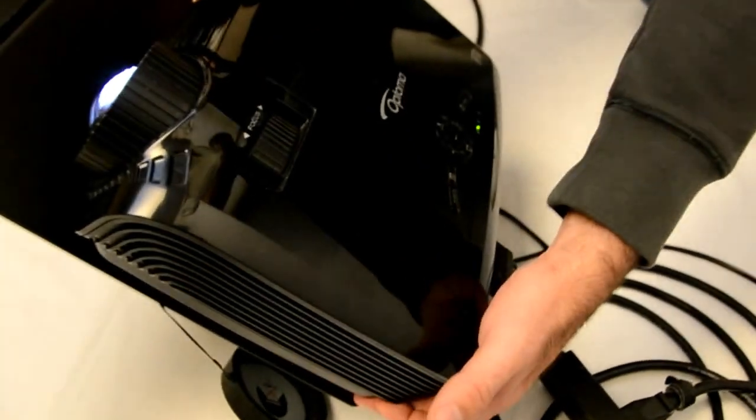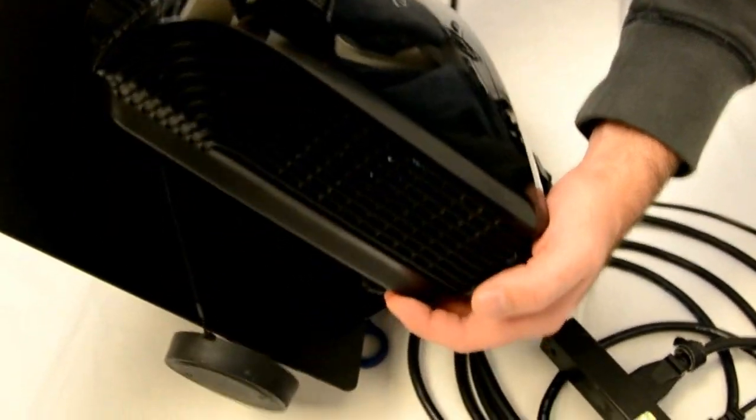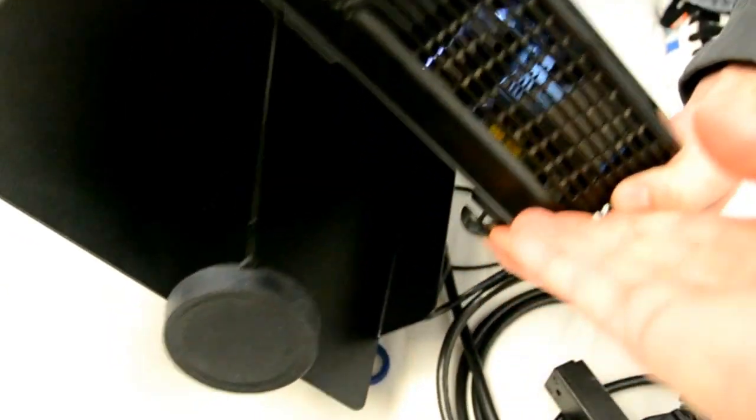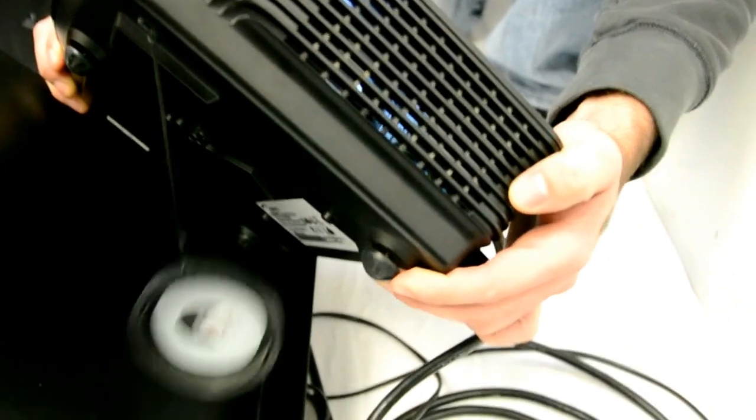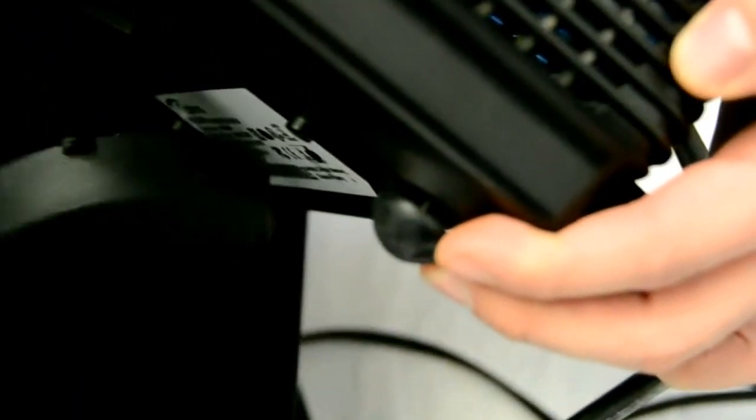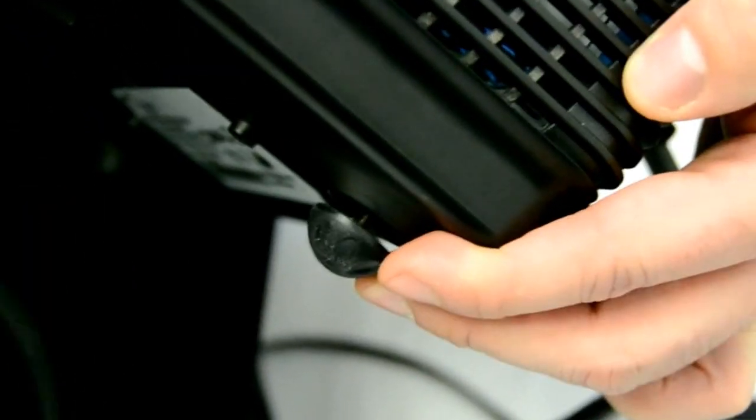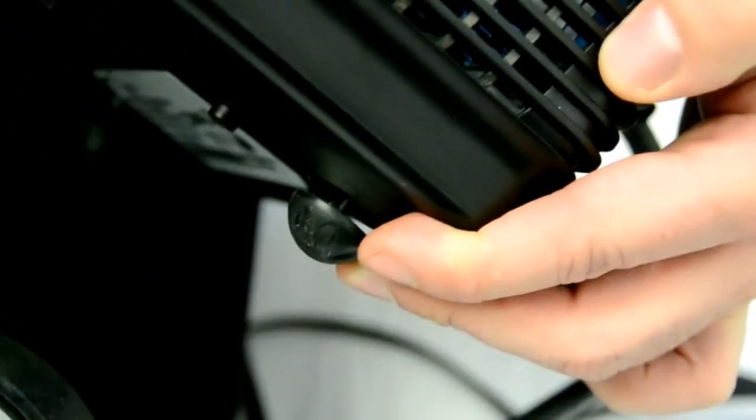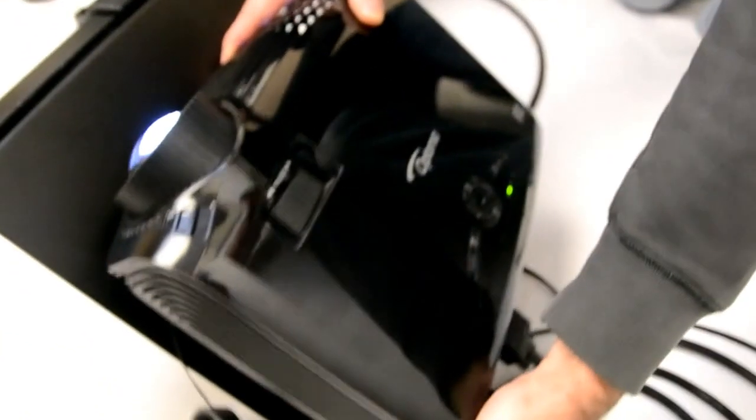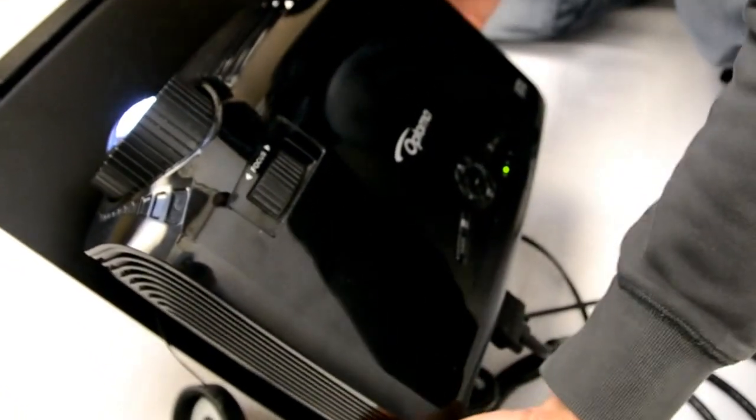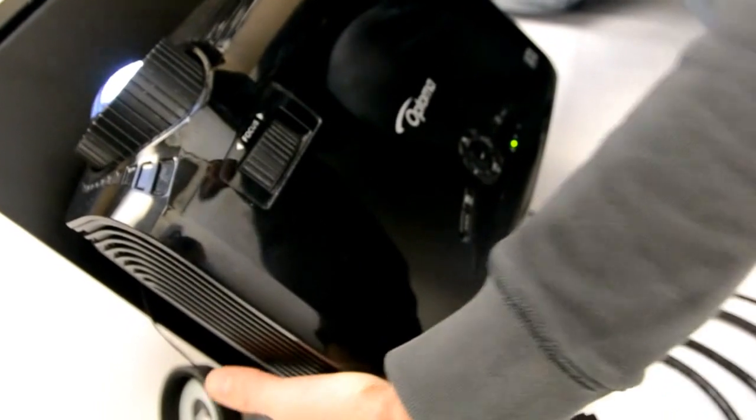Then to level the image or center the image of the projector, you will need to move these little feet up and down. There's three of them, two on either side and one on the front of the projector. And just center it as best as you can by moving either of the feet.